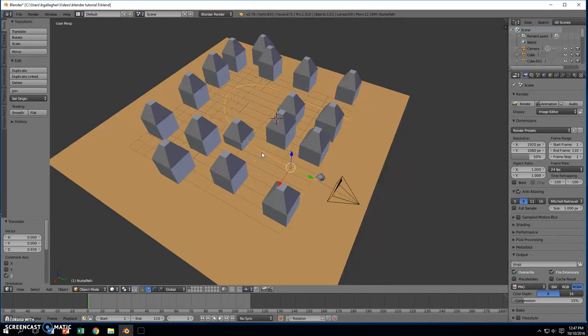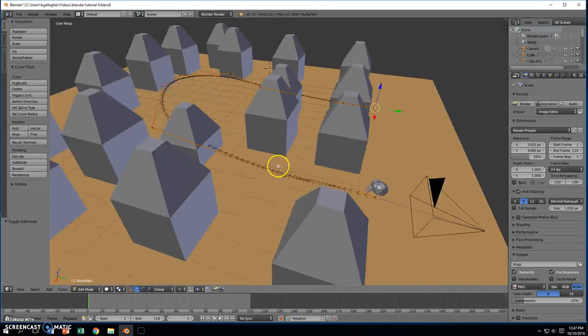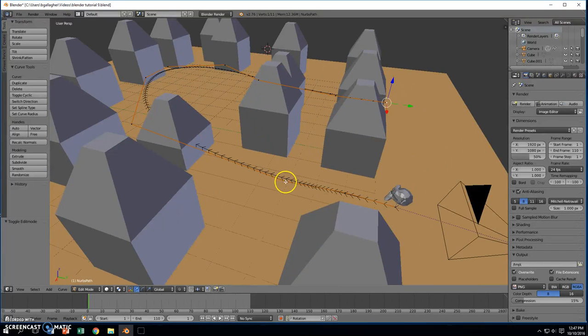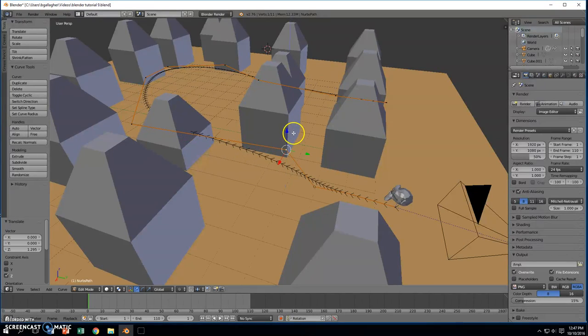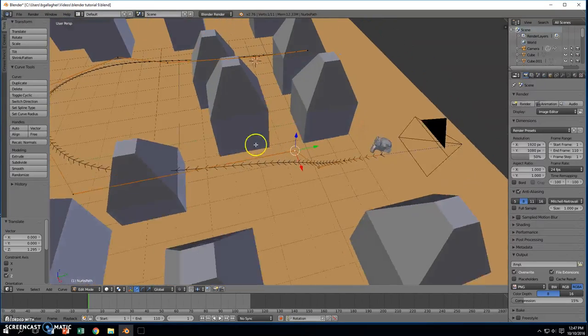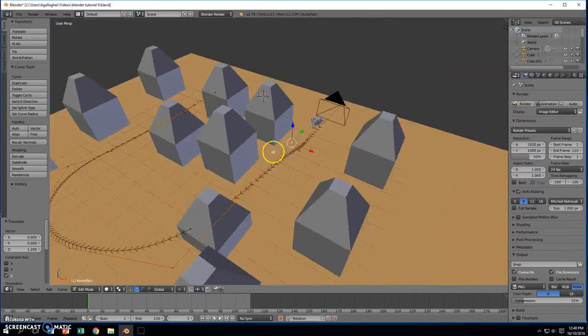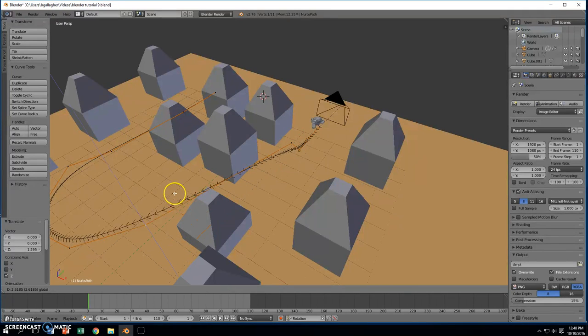I'm going to press Tab. Once I select the path, I'm going to press Tab. I'm going to come down here. I'm going to click on a vertex, and I'm going to pull this vertex up here. And then I'm going to come over to the side, and I'm going to grab this vertex here, and I'm going to pull it way up.